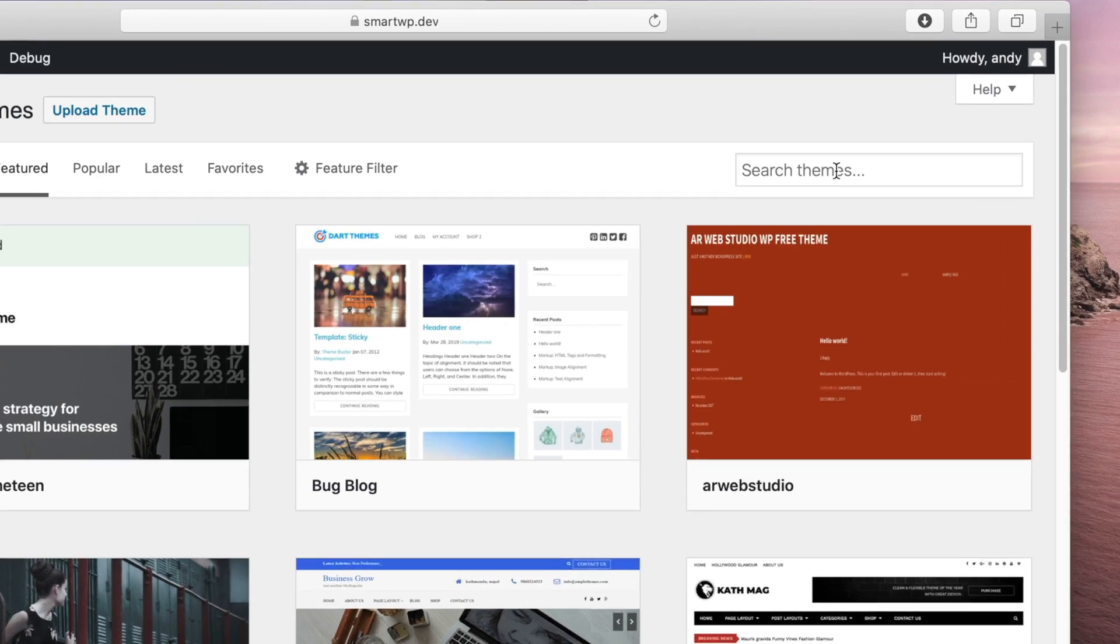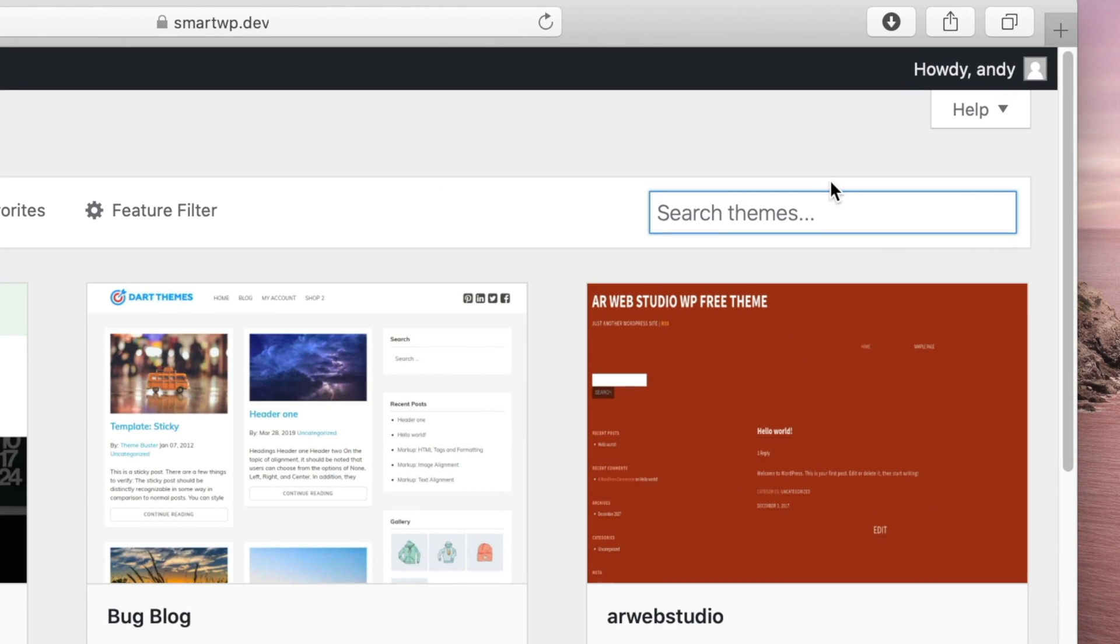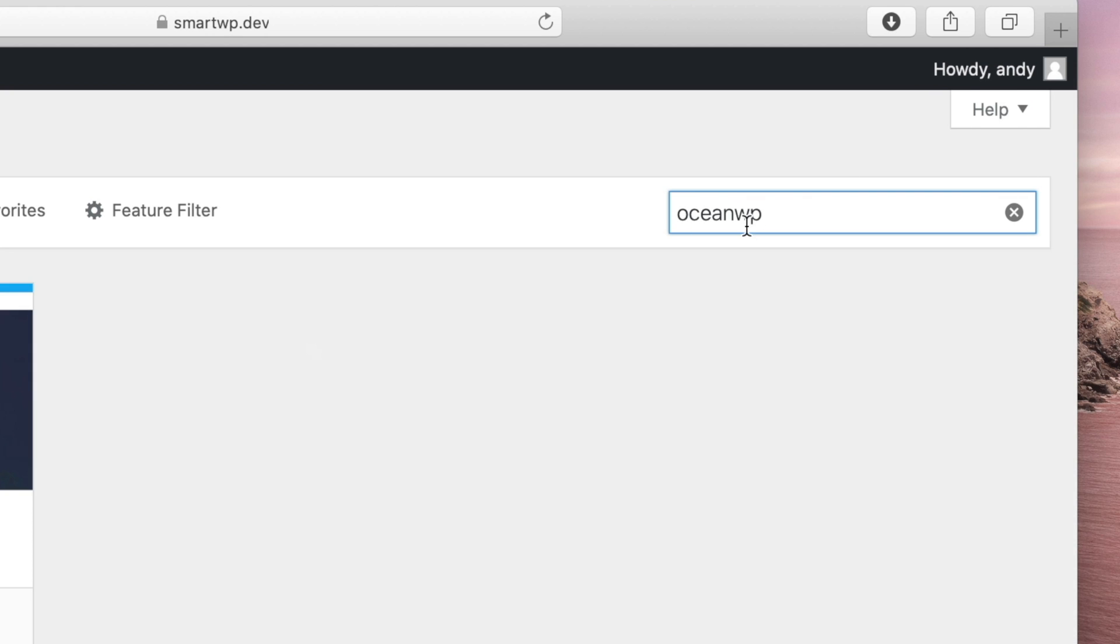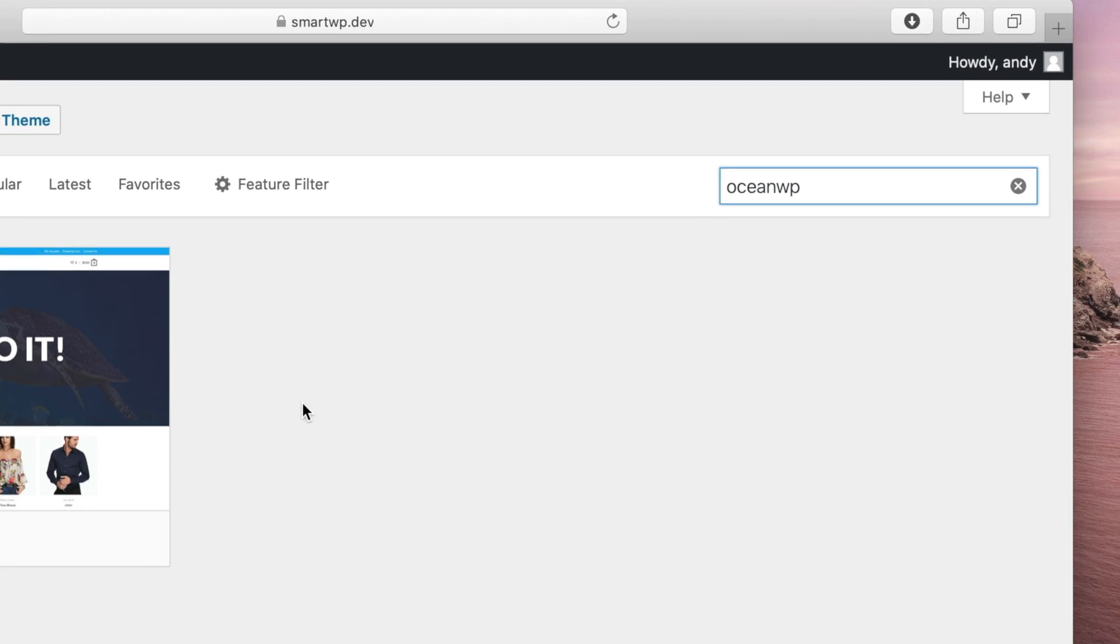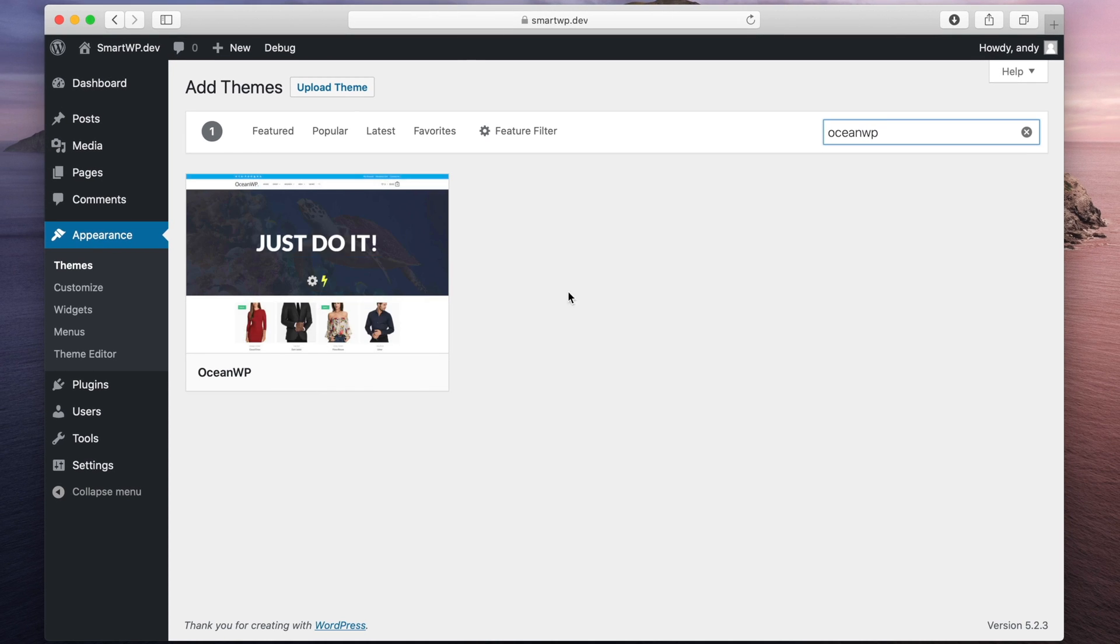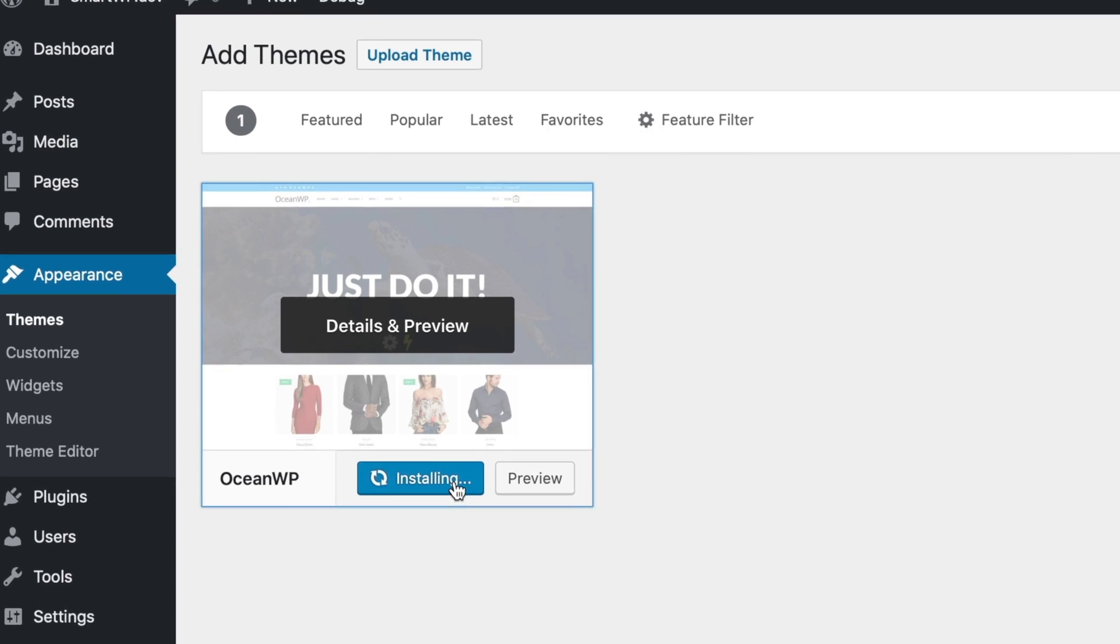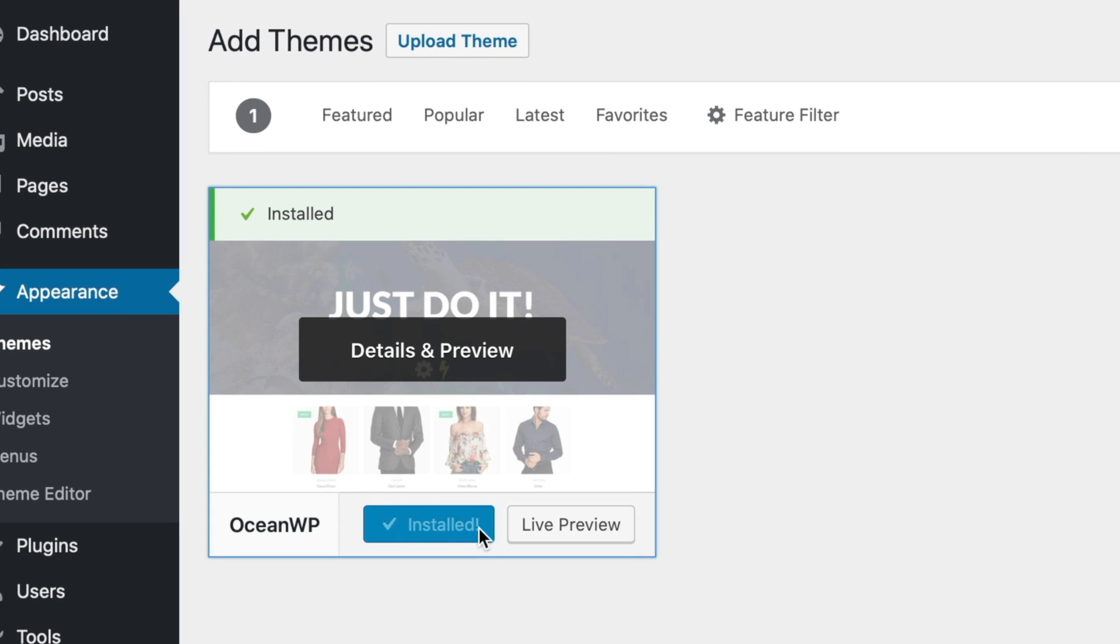A popular wordpress.org theme that we like to install is called OceanWP, so we'll type that in the top right here. And you can see the theme popped up right here. So we're just gonna hit Install, and it's already installed.